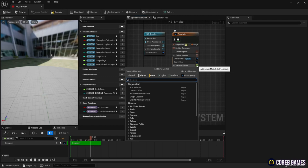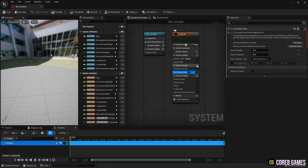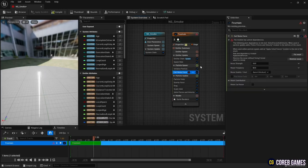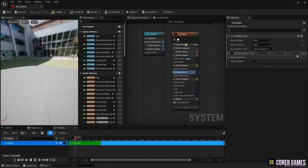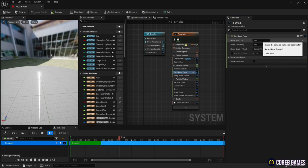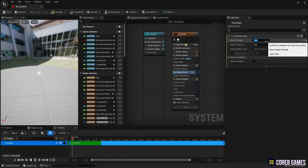Then create the Curl Noise Force. And in Curl Noise Force, set the value as shown in the video so that the particles are created in a curled form.